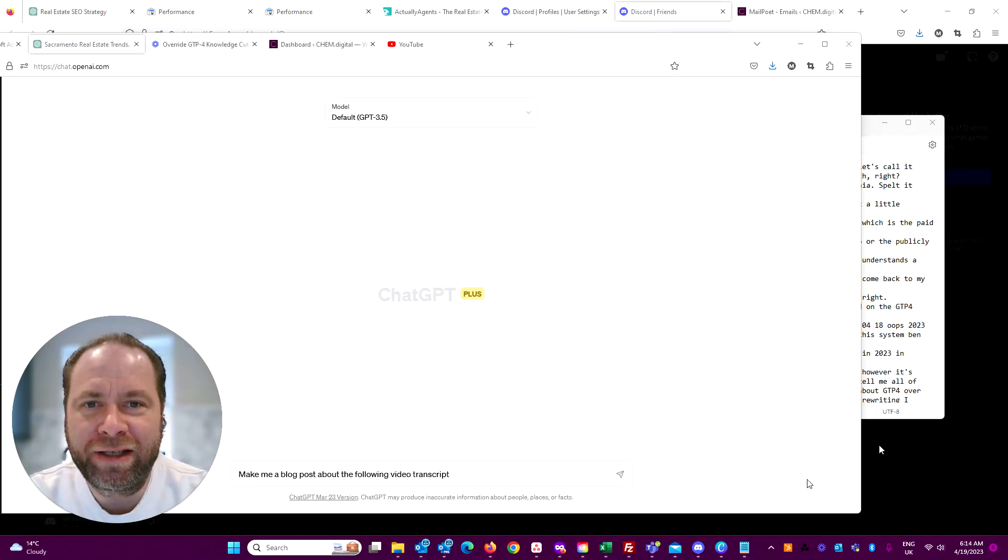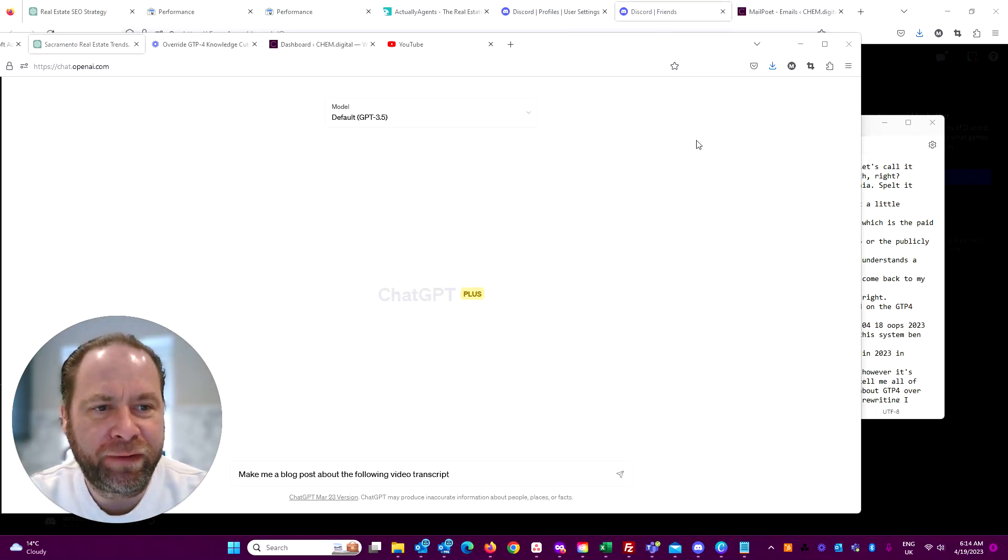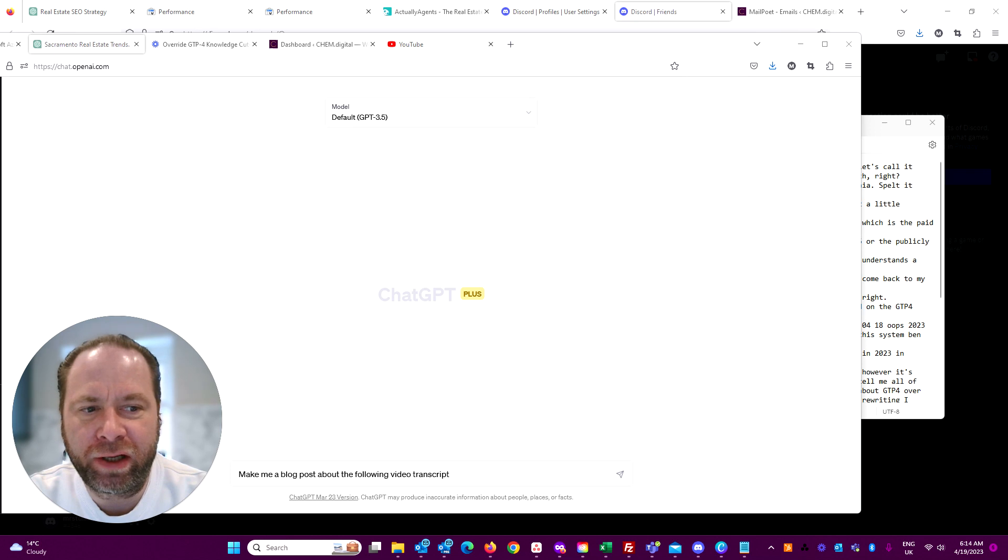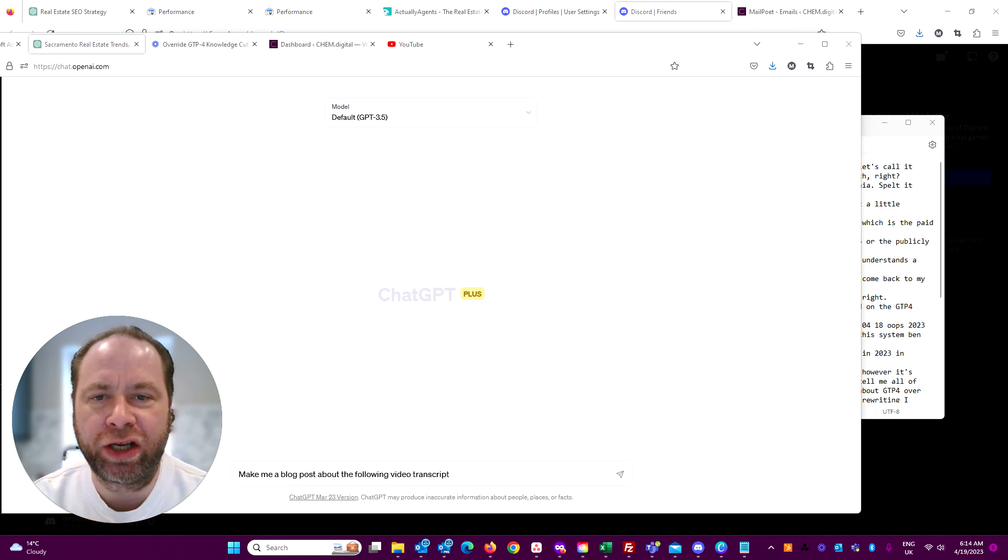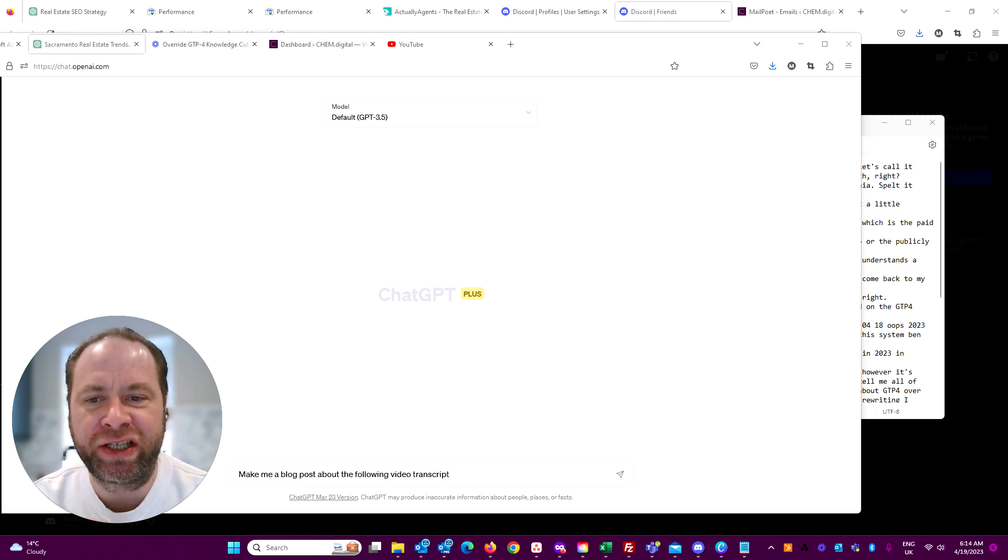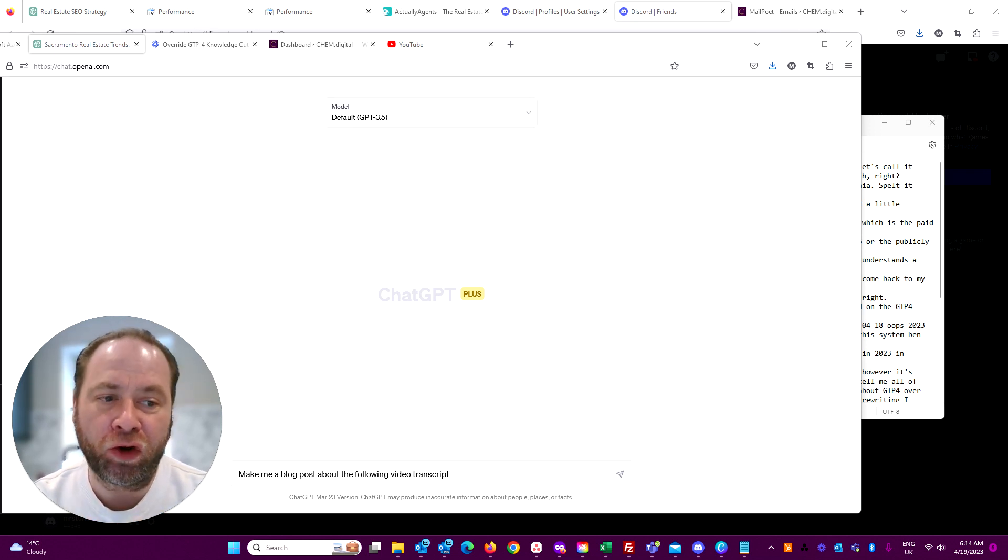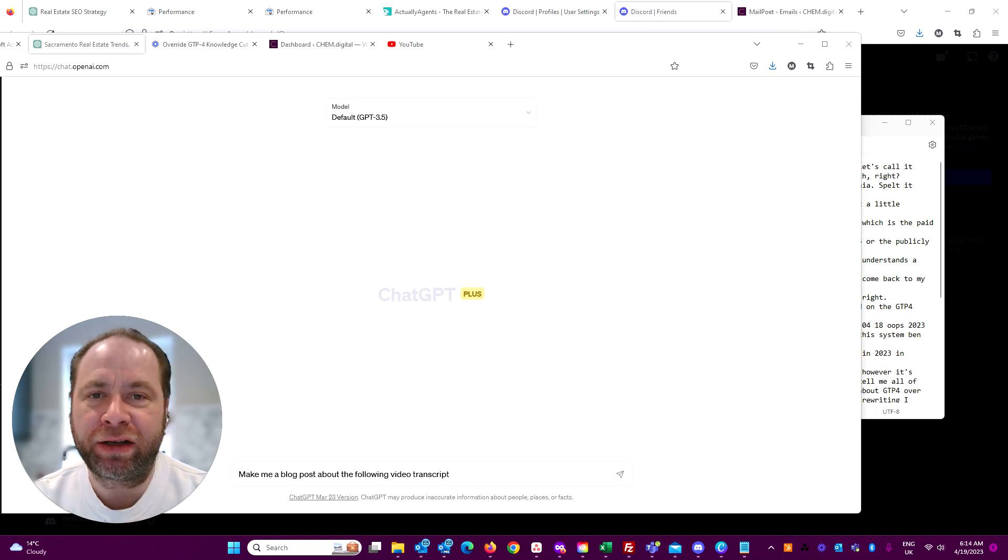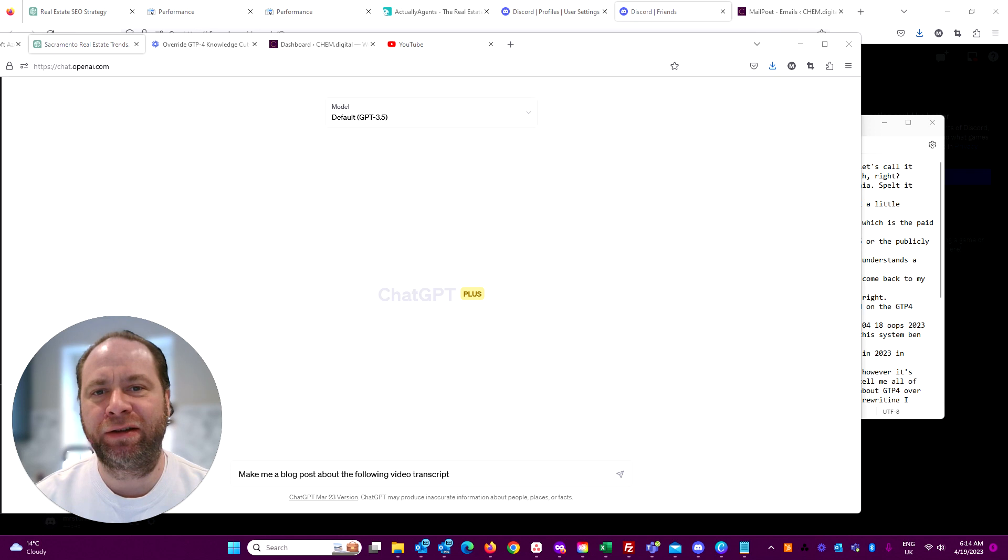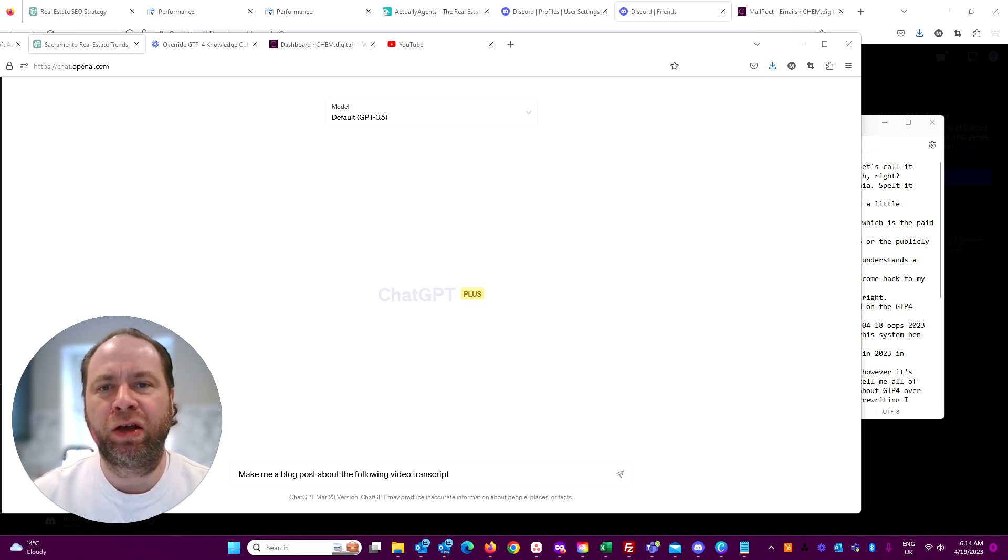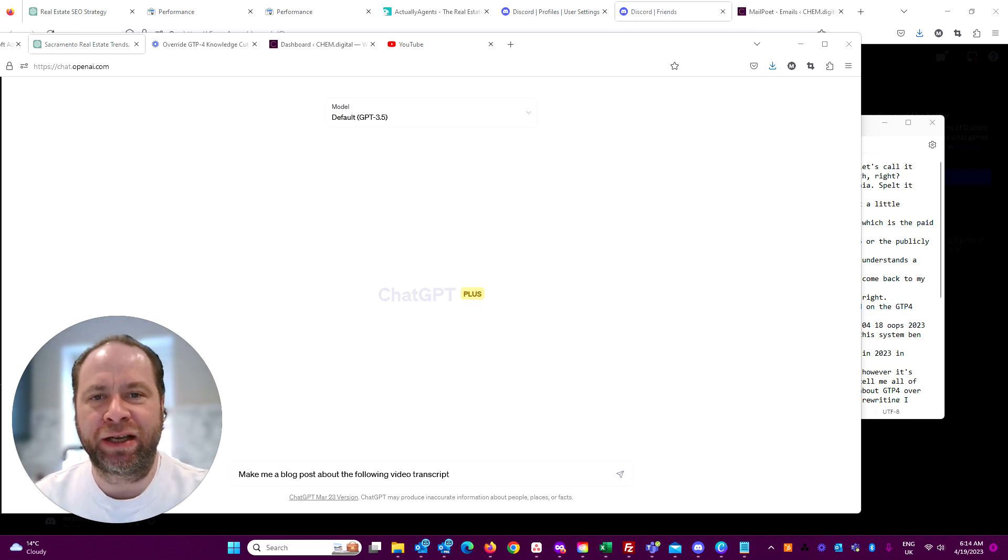Hey guys, Stu Hill here from Chem Digital. I'm following up on a video from earlier about real estate market data and using ChatGPT or GPT-4 for analyzing current real estate trends by overriding its default knowledge cutoff date as of 2021.